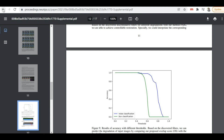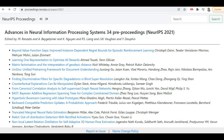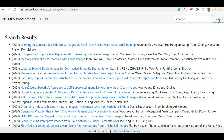Now let's talk about how to search on this site. If you want to find papers on a specific topic — for example, related to images — go to the top right and you'll find a search box. Just type 'images' and click search. It will show you all the research papers related to images. You can keep scrolling and you'll find a ton of papers from different years, starting from the latest and going back to older ones.